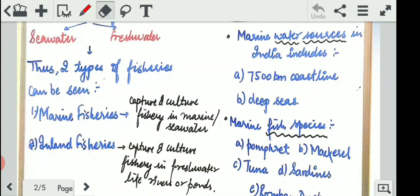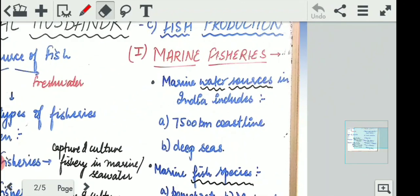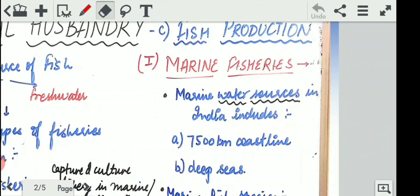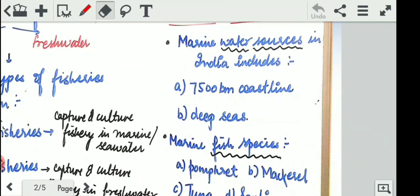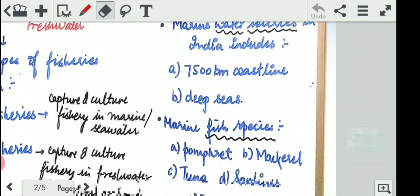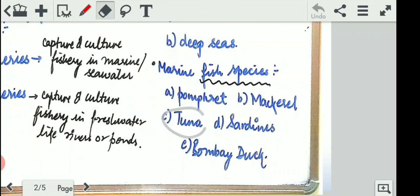Let's start with marine fisheries. Marine water sources in India include a 7,500 kilometer coastline and deep seas beyond them. Marine sources in India include the Arabian Sea and the Bay of Bengal. Marine fish species include pomfret, mackerel, tuna, sardines, and Bombay duck. You need to learn these five examples by heart, as MCQs may ask you to distinguish between marine and freshwater fish species.